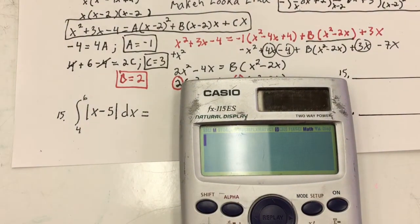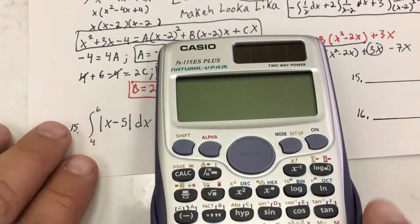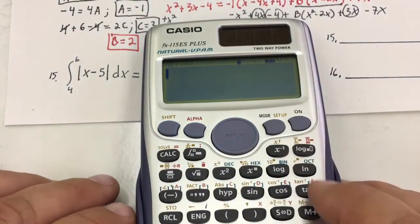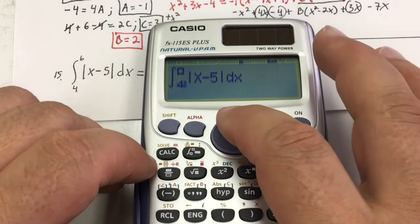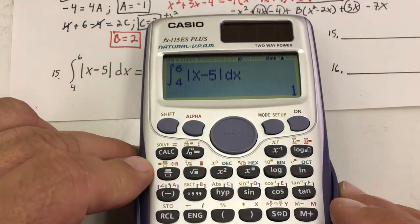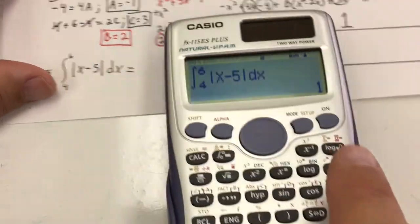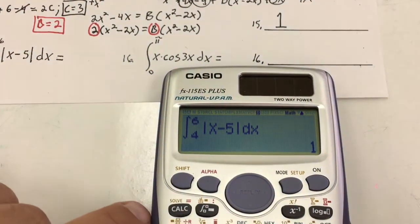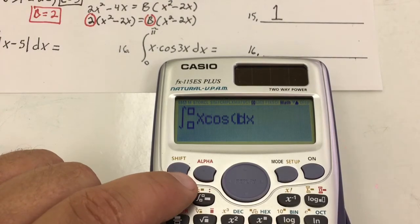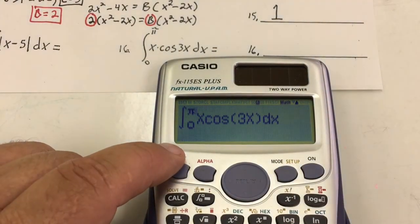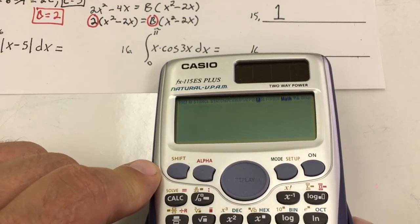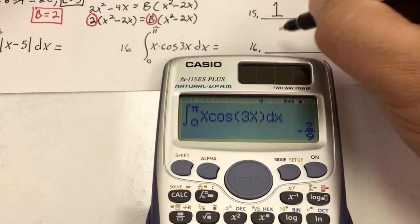Just going to rely on the calculator for a little calculator practice. The integral of the absolute value of (x − 5) from 4 to 6 is 1. This next one could be a lot of work using integration by parts, but with the calculator it goes pretty smoothly. The integral of x cosine(3x) from 0 to π — I had to switch from degree mode to radian mode. The answer is negative 2 over 9.